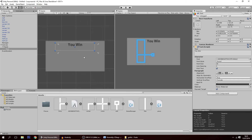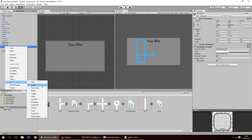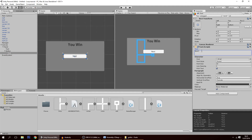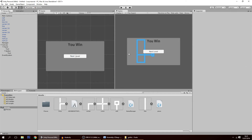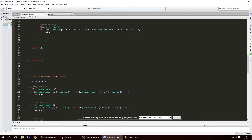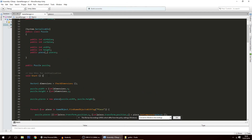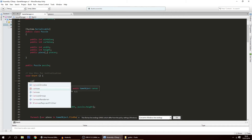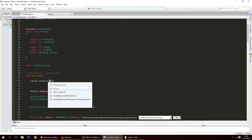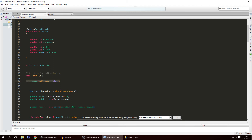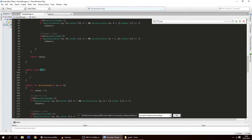Now let's add a UI button. On the button's text, type 'Next Level'. This canvas will appear whenever you win. To control its visibility, on the game manager add a `public GameObject canvas` variable. In `Start`, call `canvas.SetActive(false)` so it's always hidden at the start even if left active in the editor. Then in the win function, call `canvas.SetActive(true)`.